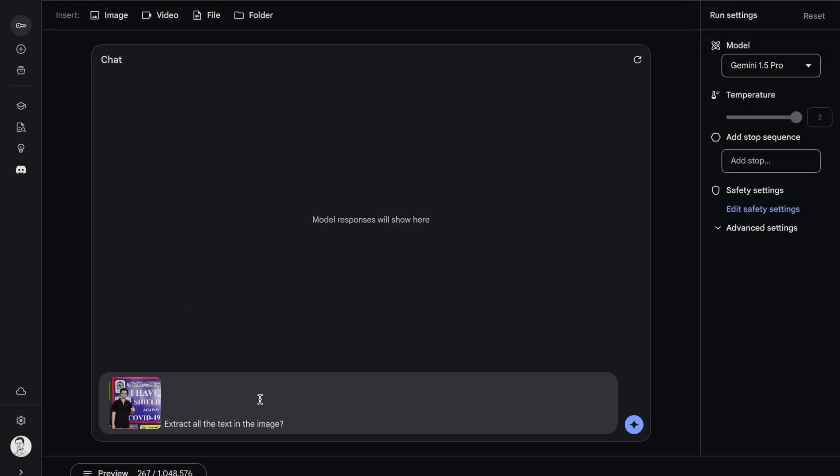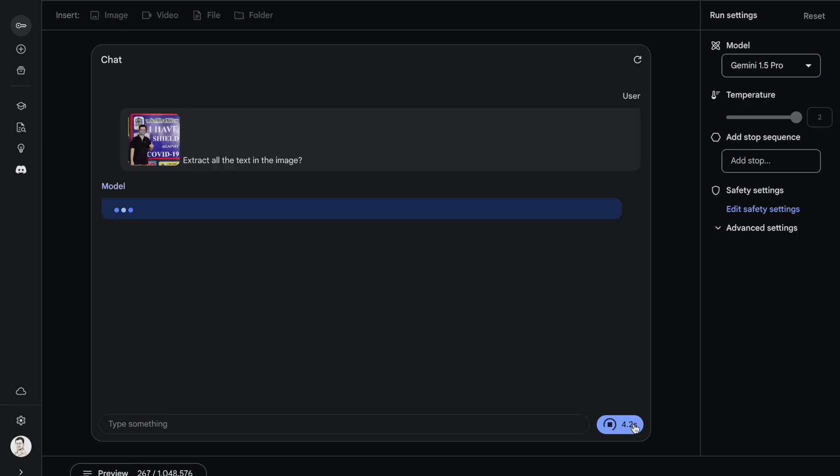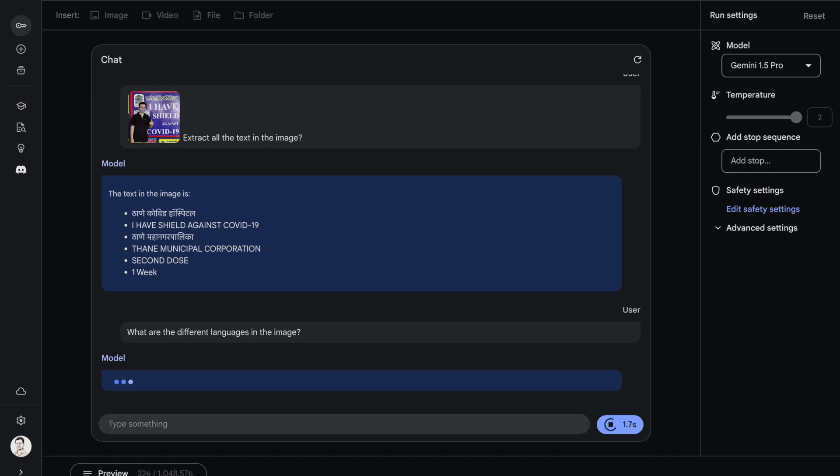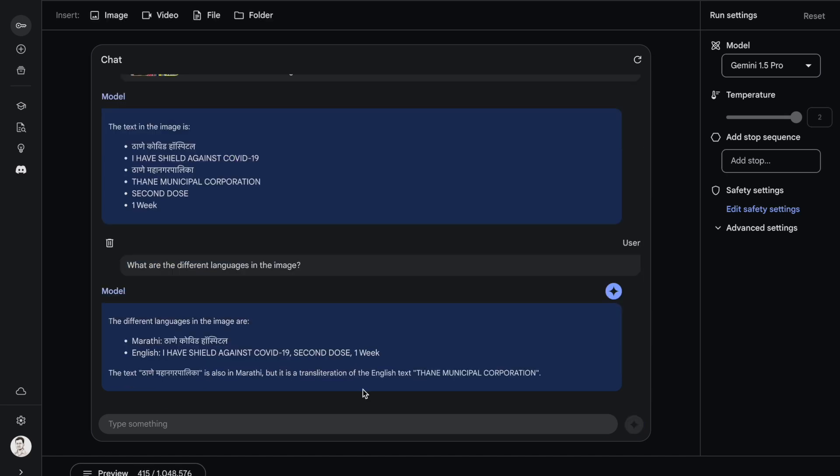The question that I ask is fairly simple: extract all the text in the image. So let me go ahead and run this particular prompt. These are the various text blocks that are present in the image. Now there are two languages in the image. Let me ask Google Gemini 1.5 Pro about the different languages that are present in the image. It says the different languages in the image are Marathi and English. The good part about this particular output is it's given me some amount of translation as well.